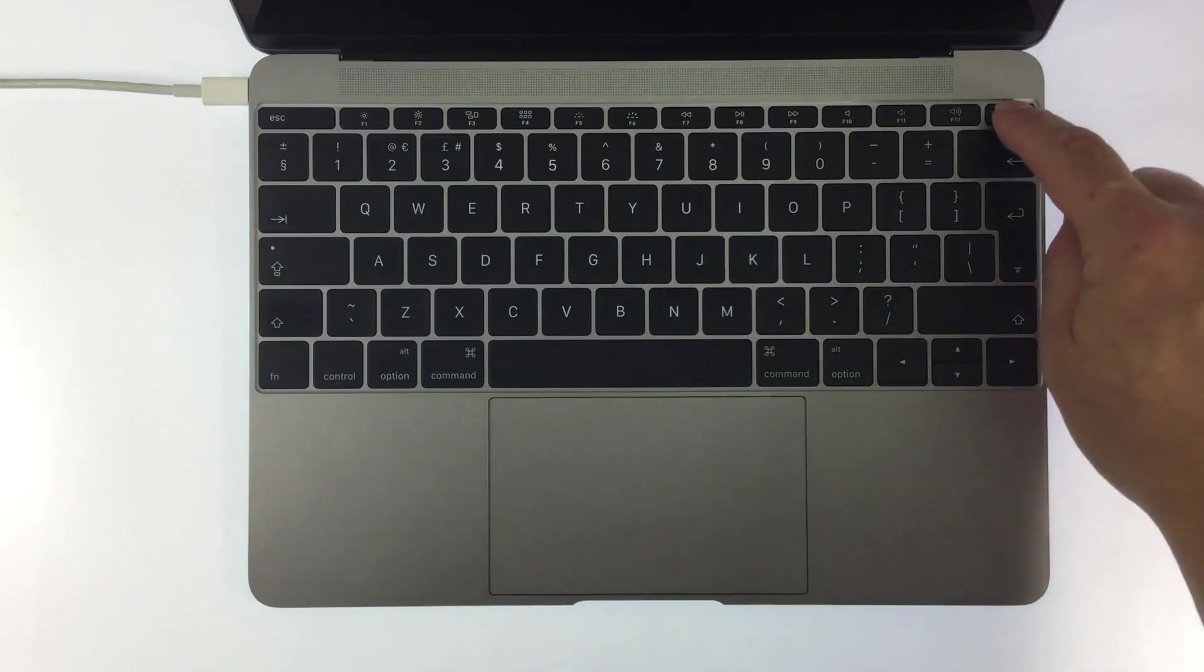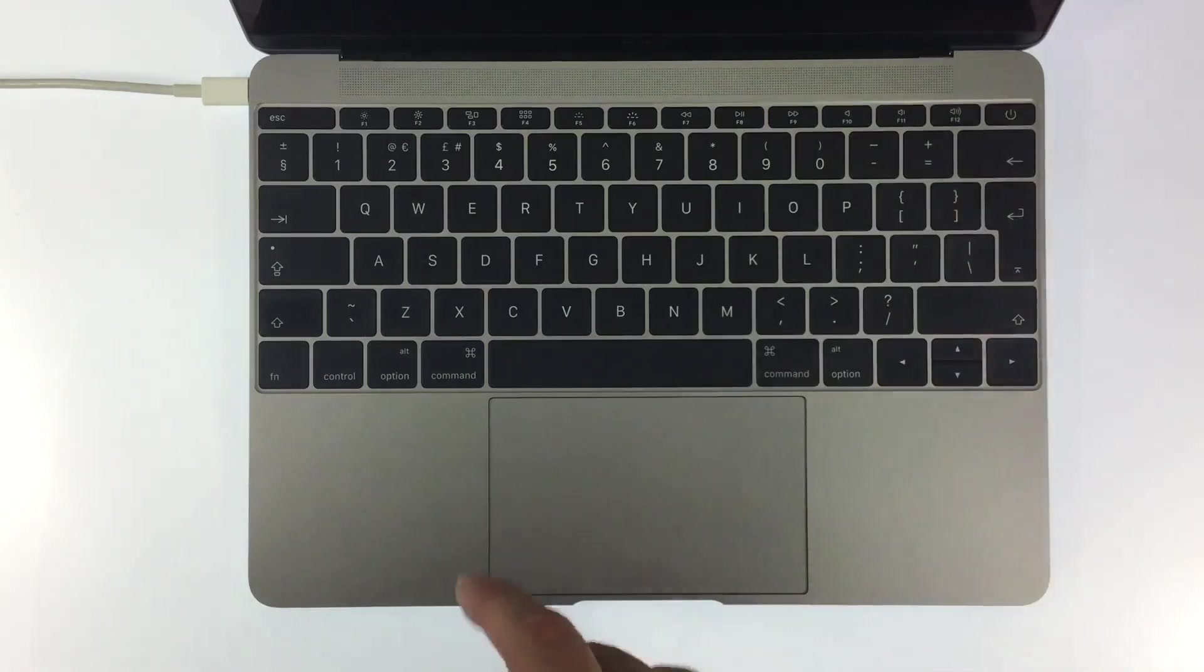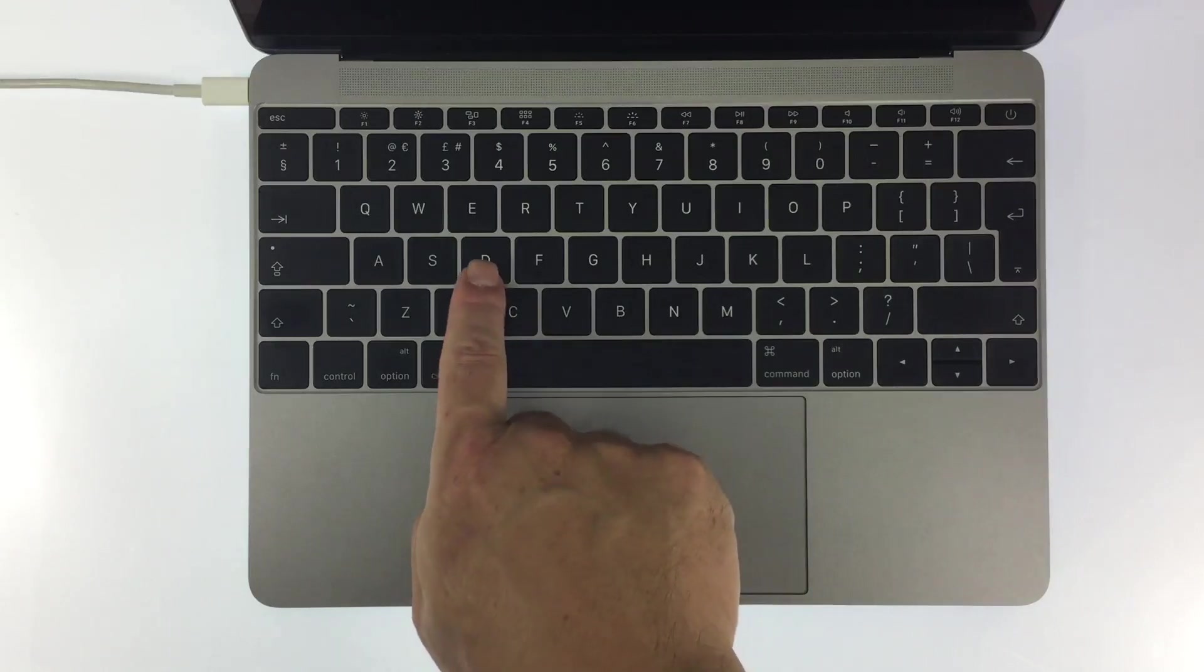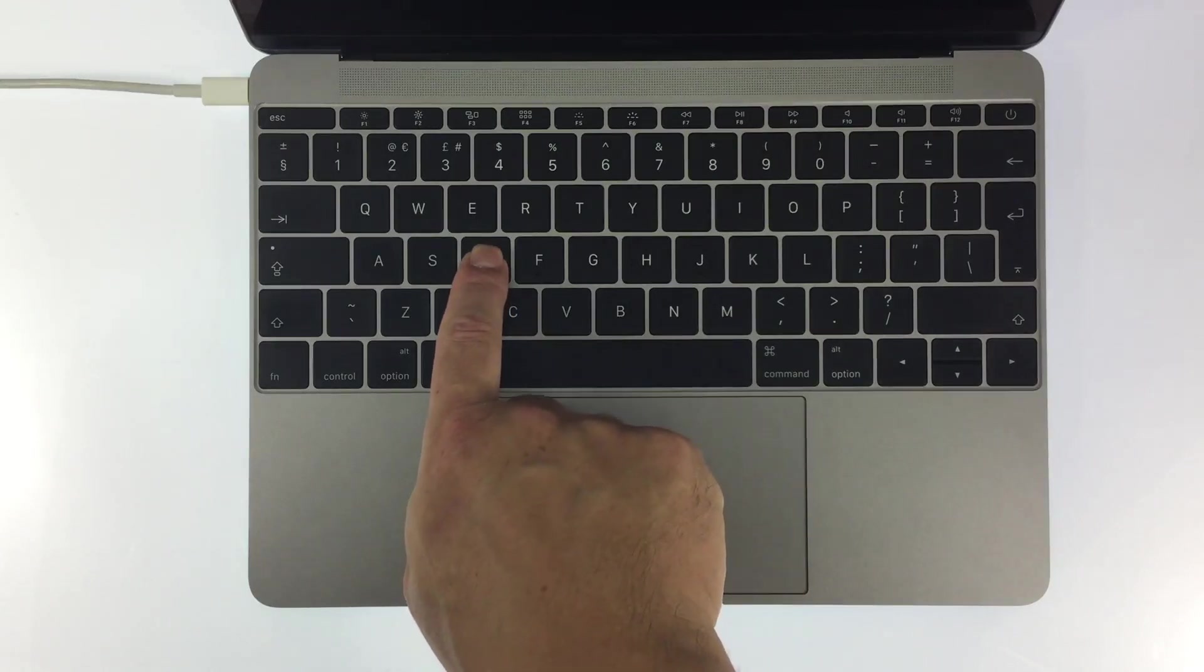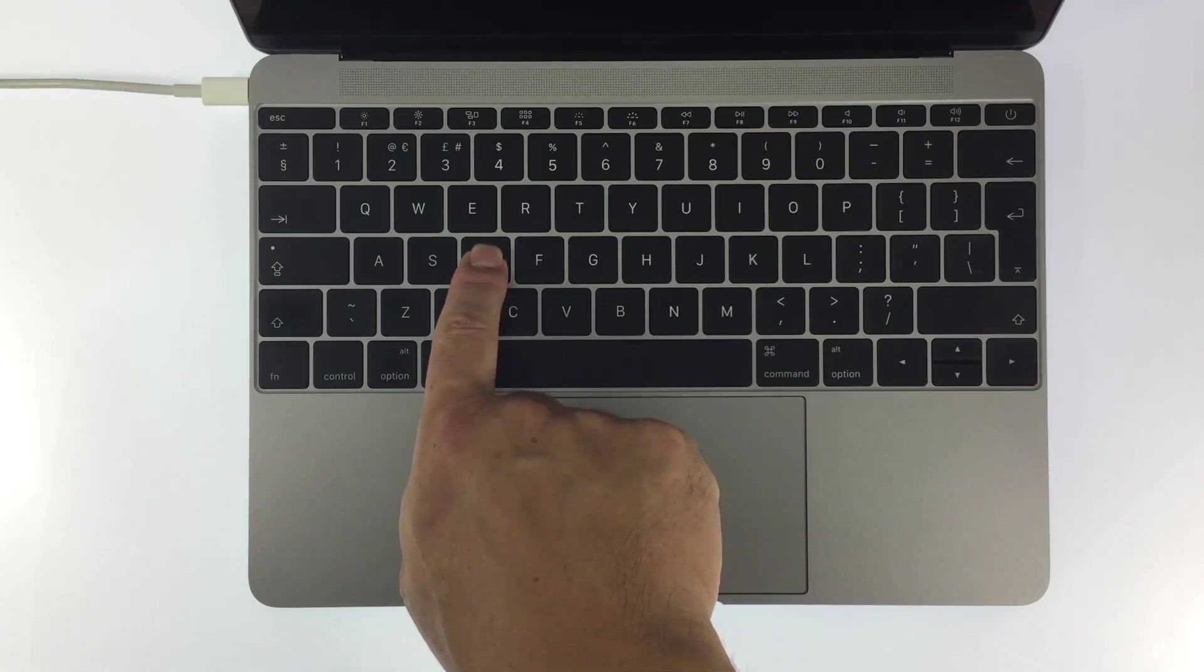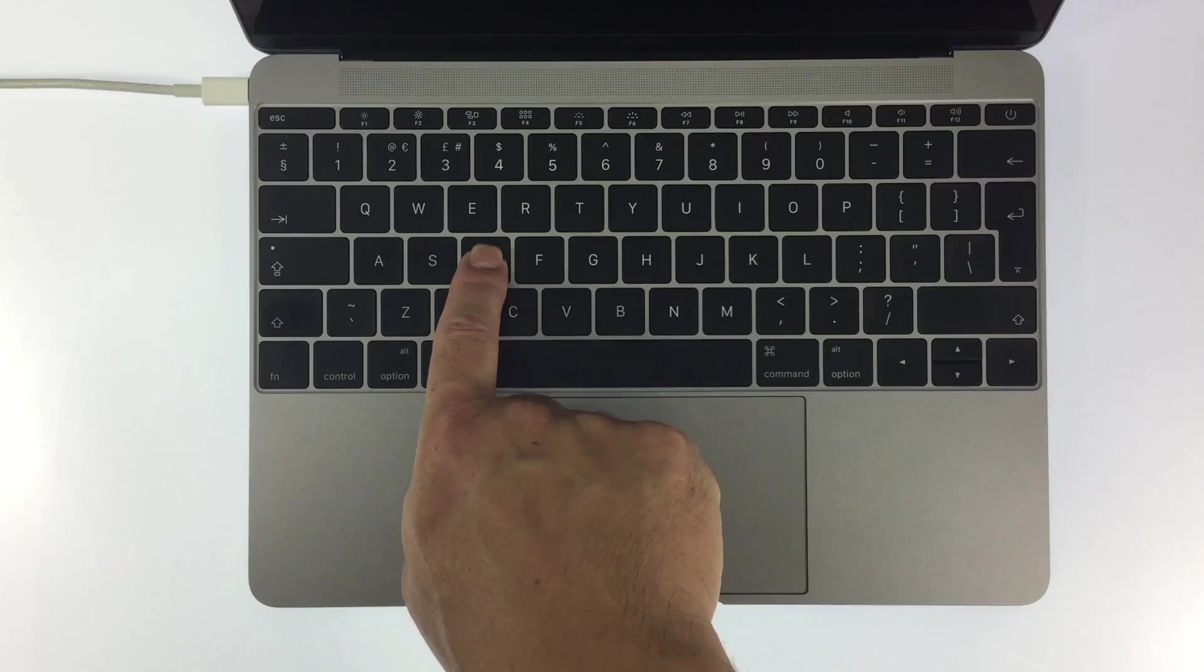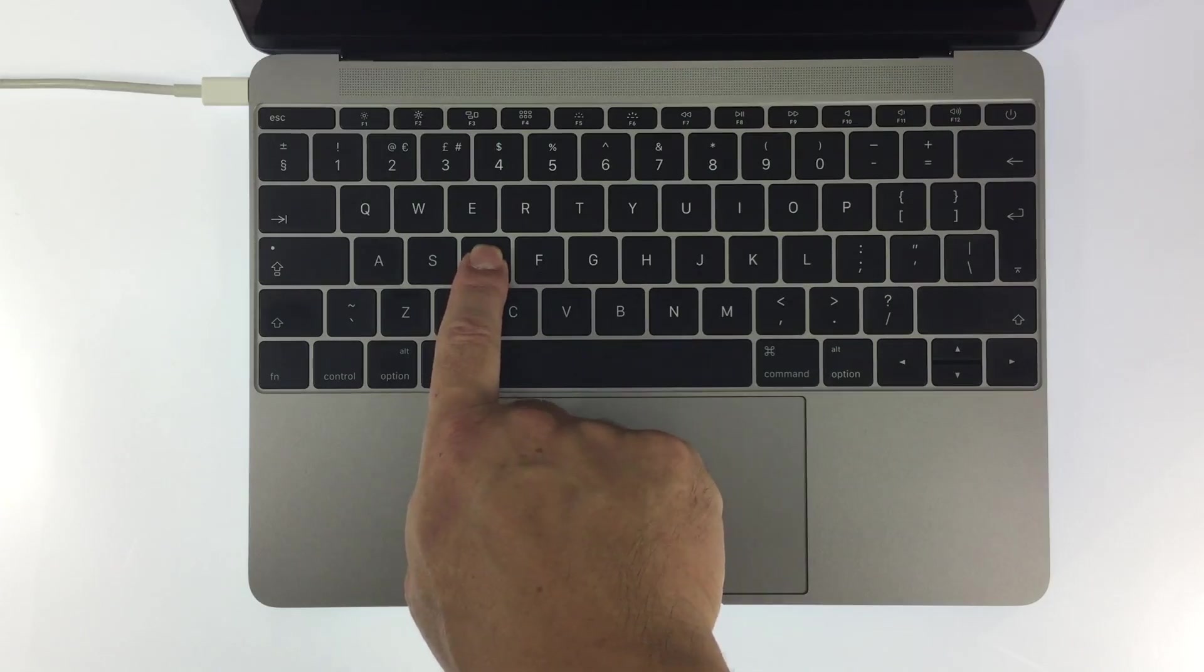As soon as you turn on the computer you need to press and hold down the D key on the keyboard. You need to keep the D key held down until you see the screen asking for you to choose a language.